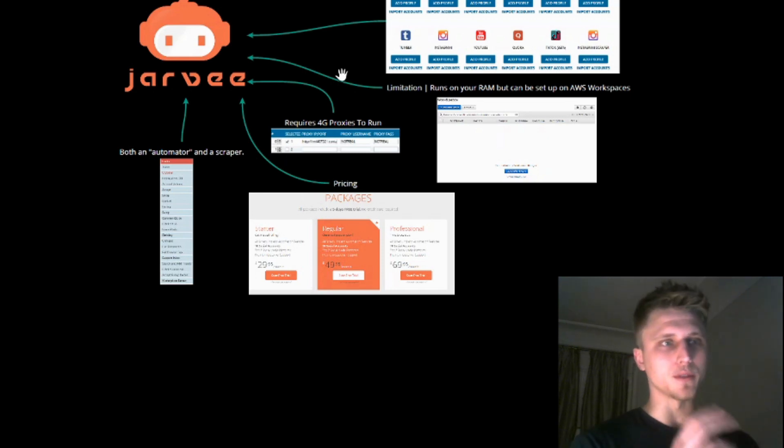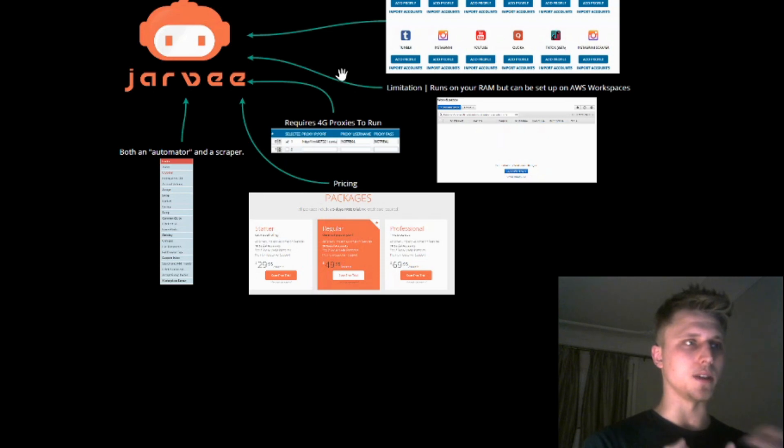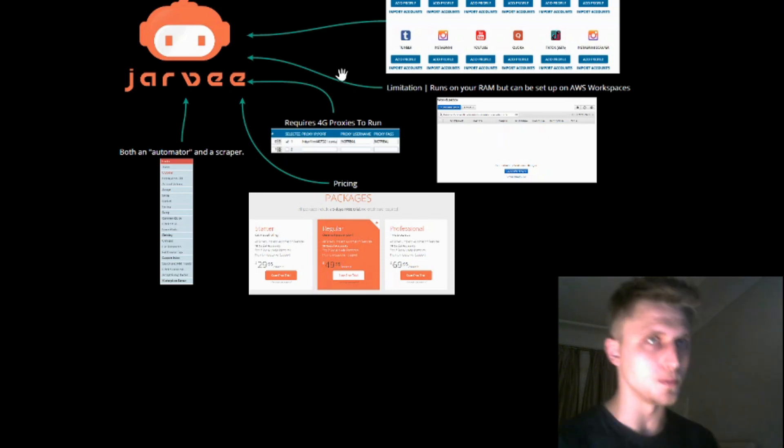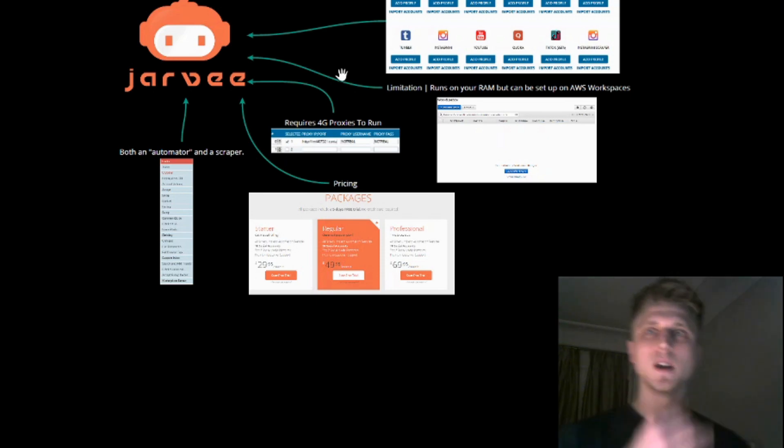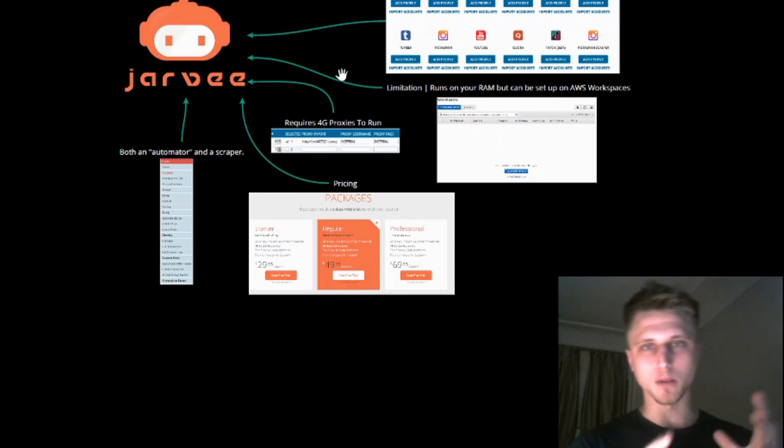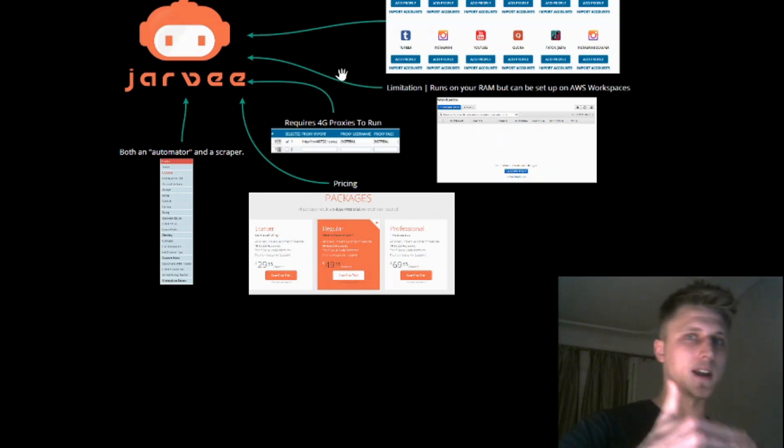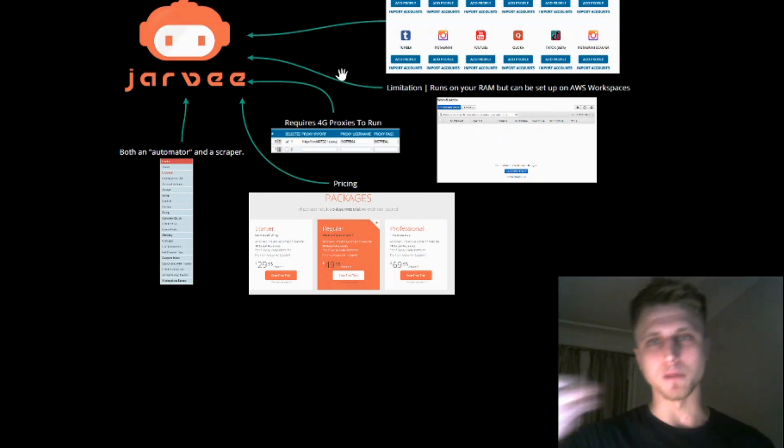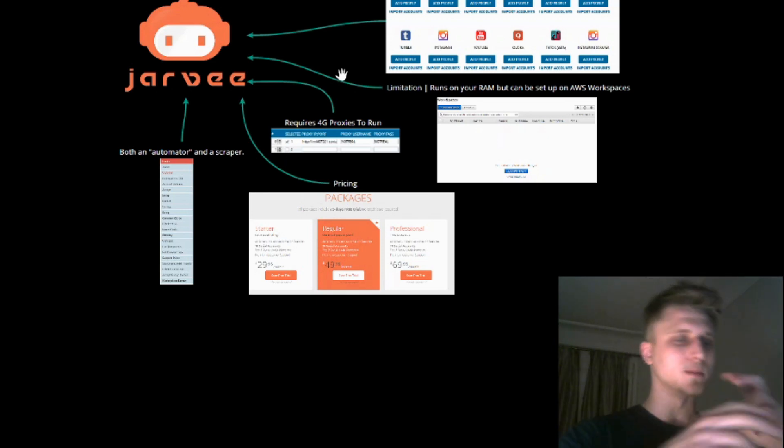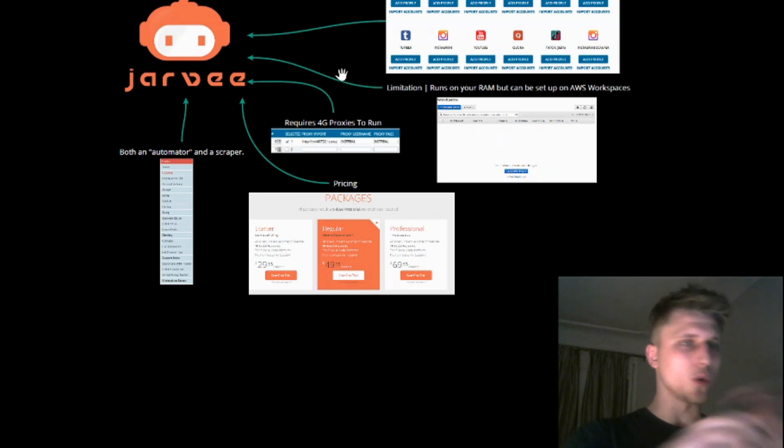It won't work from the fact that your accounts are going to get banned, and then you're going to have the account longevity issue, which basically means that your aged accounts for whatever you're automating for, they're going to get banned in two to three days. You're going to have to repurchase. Your automation simply won't work.